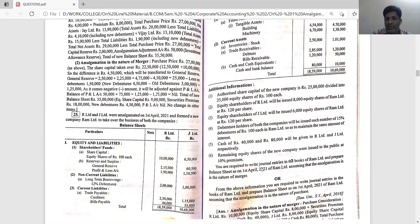You are required to write journal entries in the books of Ram Limited and prepare a balance sheet as on 1st April 2021 of Ram Limited, assuming the amalgamation is in the nature of merger and also in the nature of purchase.